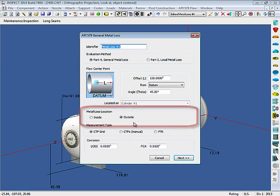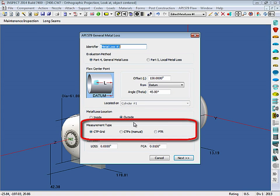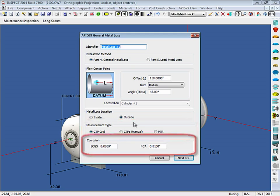We can choose if the metal loss will be on the inside or outside of the vessel. And we can also choose the measurement type. We have a choice between a critical thickness profile, a manual critical thickness profile, or a point thickness reading. And finally, you can enter in a loss due to corrosion, as well as a future corrosion allowance.